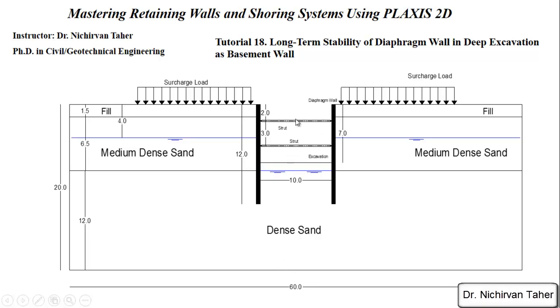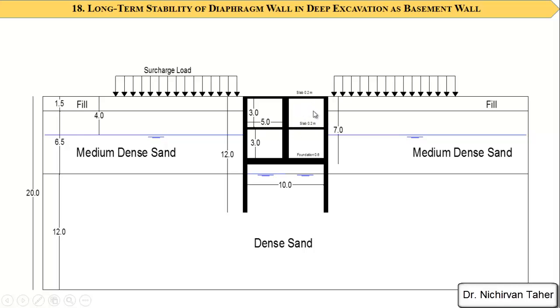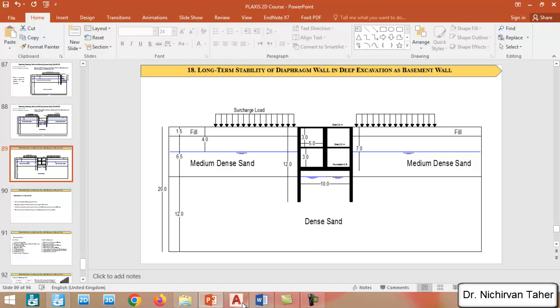After simulation of this excavation, we assume the diaphragm walls will be a basement wall for a new structure. At the bottom of the excavation we will have a reinforced concrete foundation which is 600 millimeters, and we will have two concrete slabs - one at the top and the other at the middle of the excavation. The thickness of the concrete slabs is 200 millimeters. Maybe it's not very clear here, let me show you in AutoCAD.